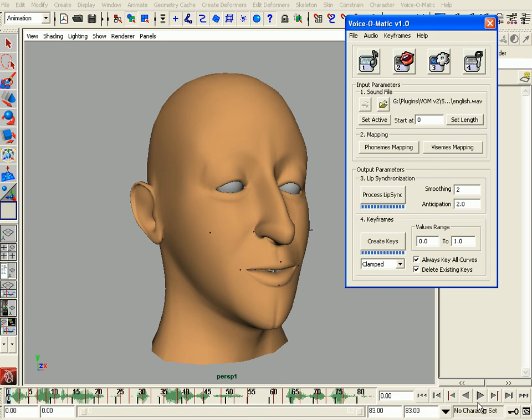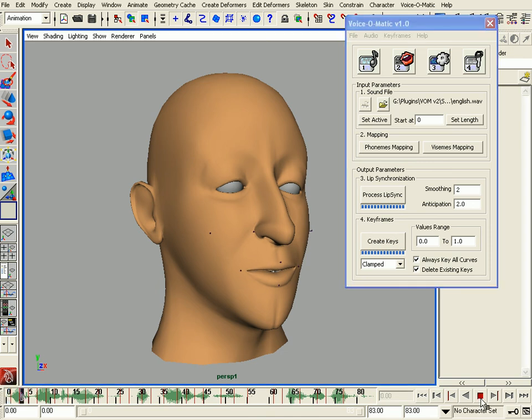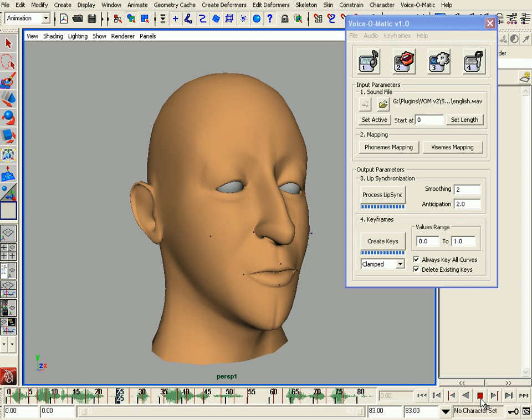This is all we need to create quality lip sync animation on a bone-based rig inside of Maya. It's very easy to do, and this is just one of the many techniques that can be used to create lip sync animation on a bone-based rig.